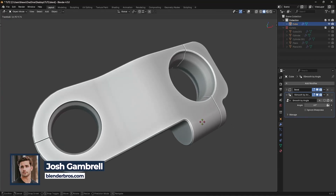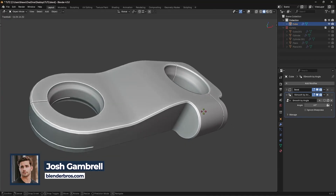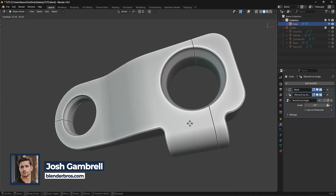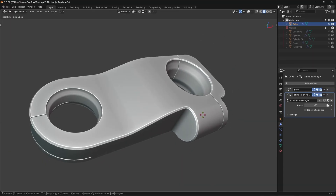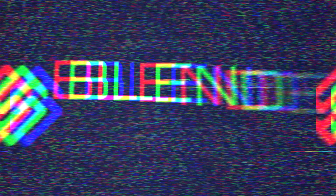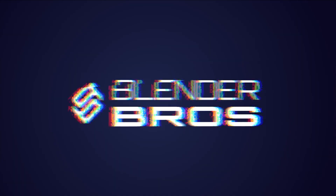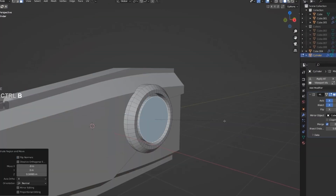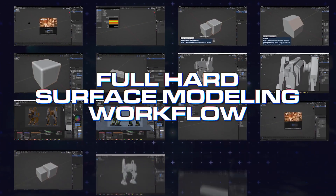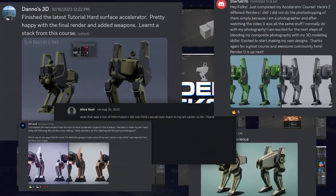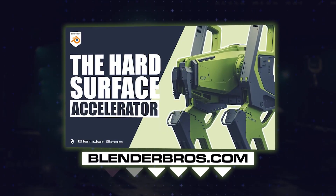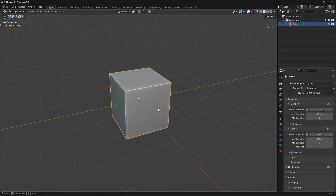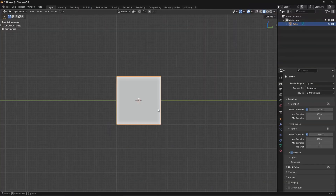In today's video I'm going to show you how to make this shape right here in just a couple of minutes using very basic operations inside Blender. If you're brand new to hard surface modeling and want to learn our entire workflow in under two weeks, like nearly 5,000 students have done, check out our accelerator program in the link below.